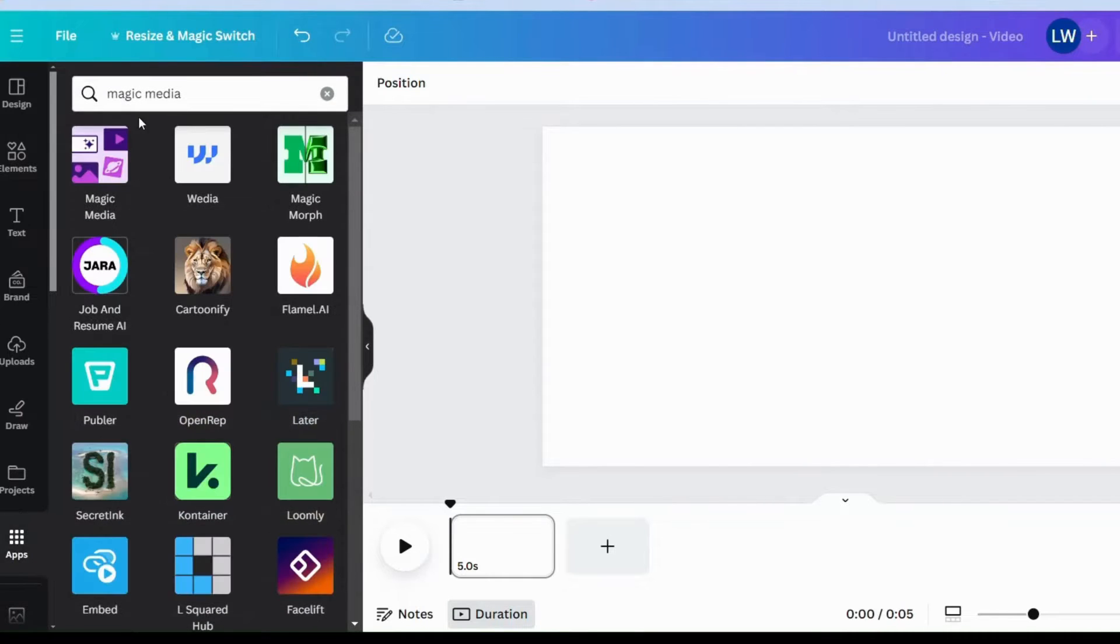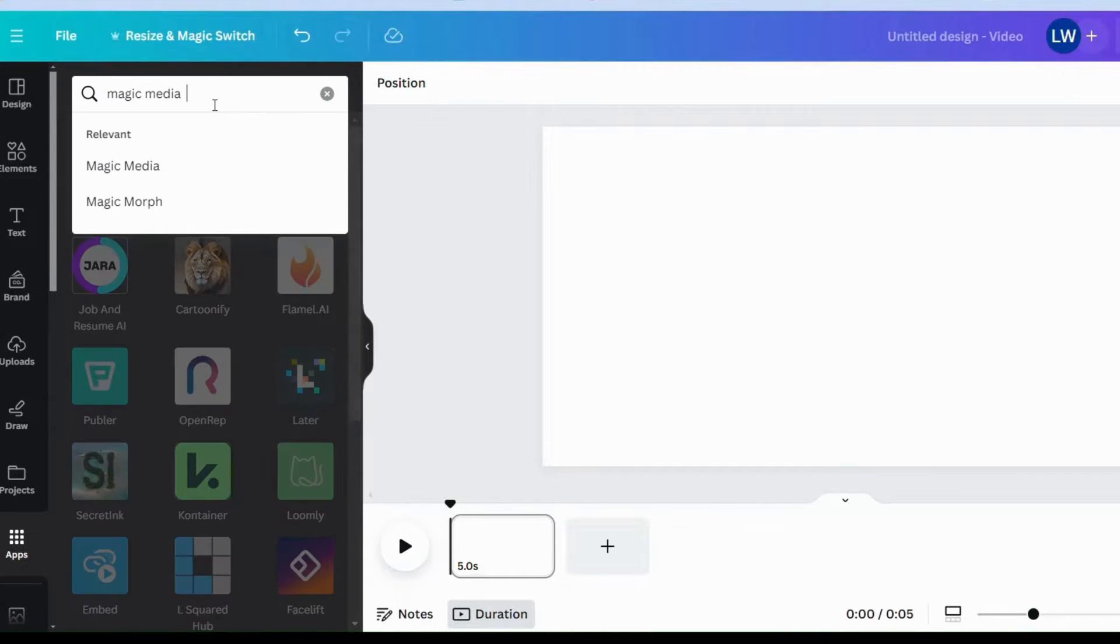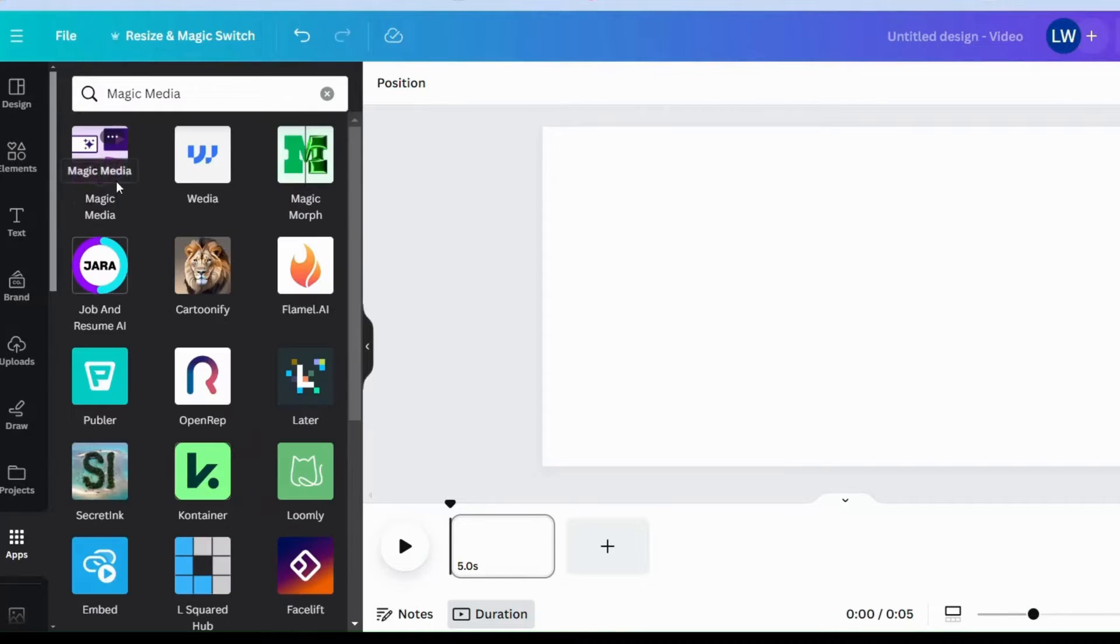The app we'll be using is the magic media app. So you find it here on the apps and you type into the search bar magic media and magic media pops up.